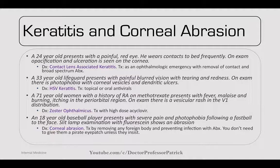A 71-year-old woman with RA on methotrexate presents with fever, malaise, and burning and itching in the periorbital region. On exam, there's a vesicular rash in the V1 distribution — this can lead to zoster ophthalmicus. Treat with high-dose acyclovir. An 18-year-old baseball player presents with severe pain and photophobia following a fastball to the face. Slit lamp exam with fluorescein shows an abrasion — this is a corneal abrasion. Treat by removing any foreign body and preventing infection with antibiotics.